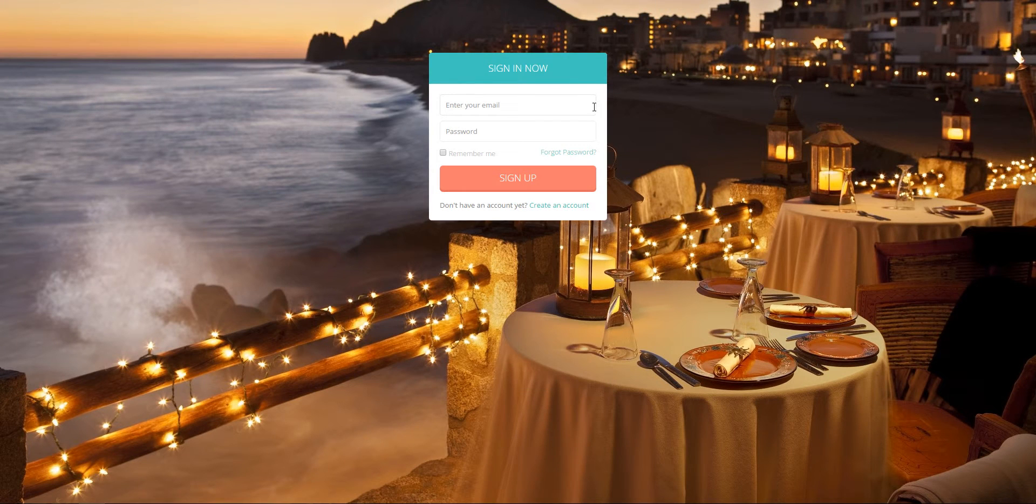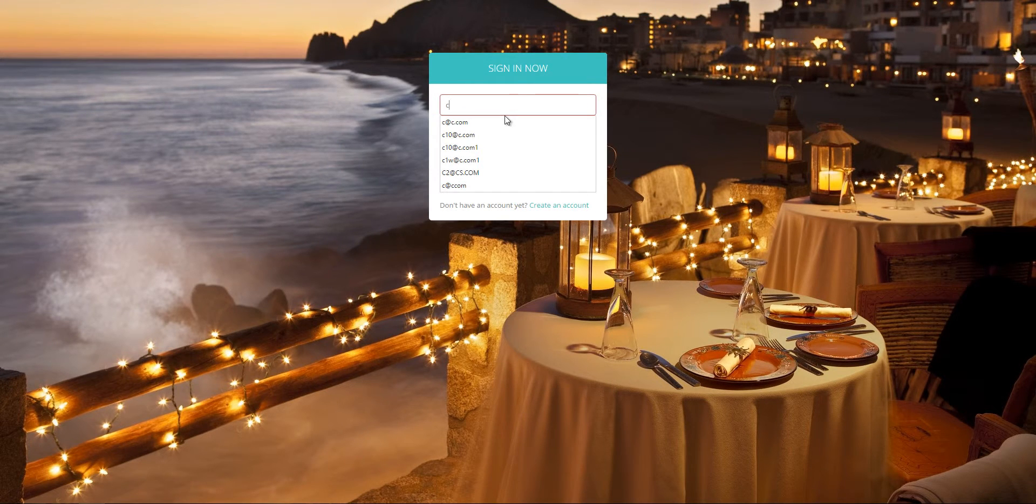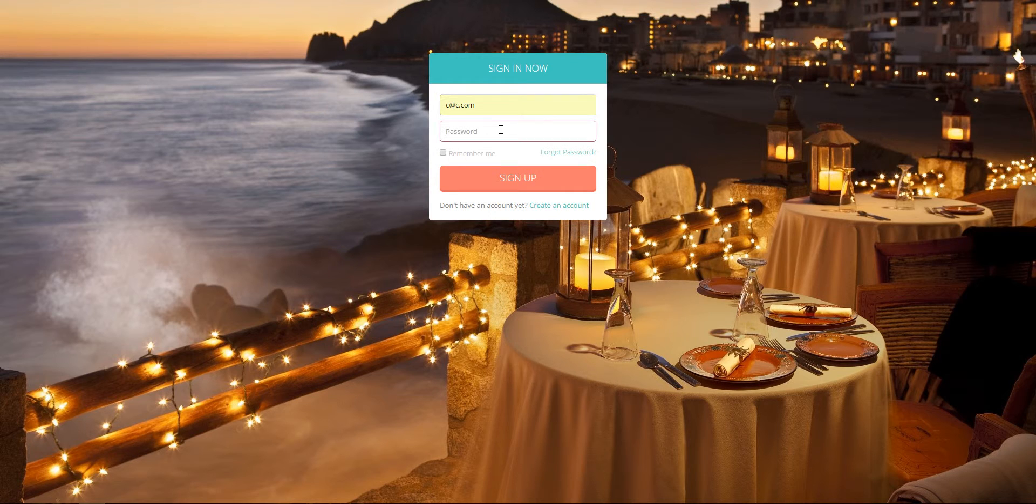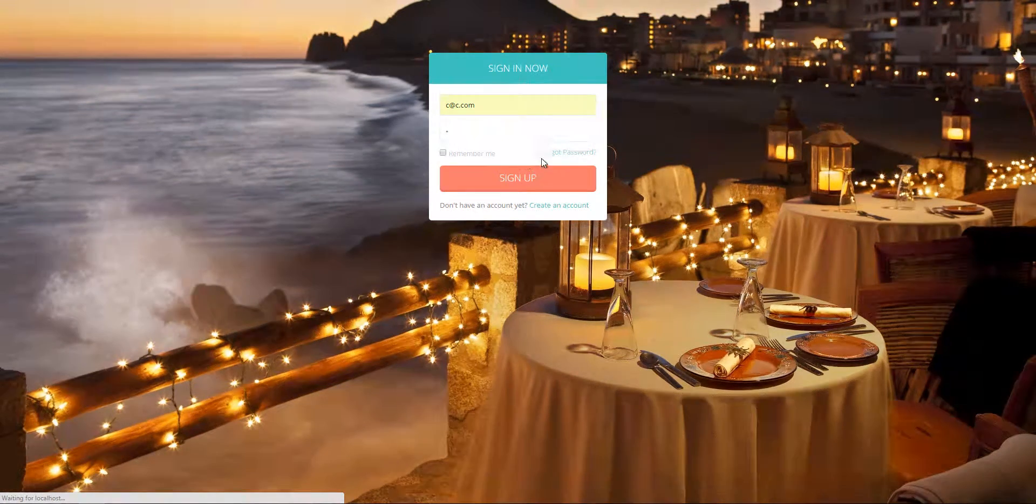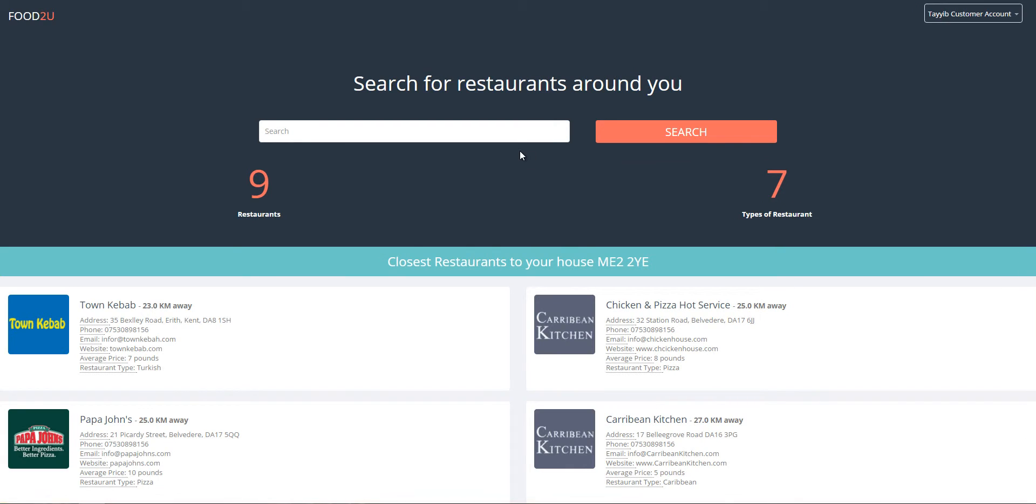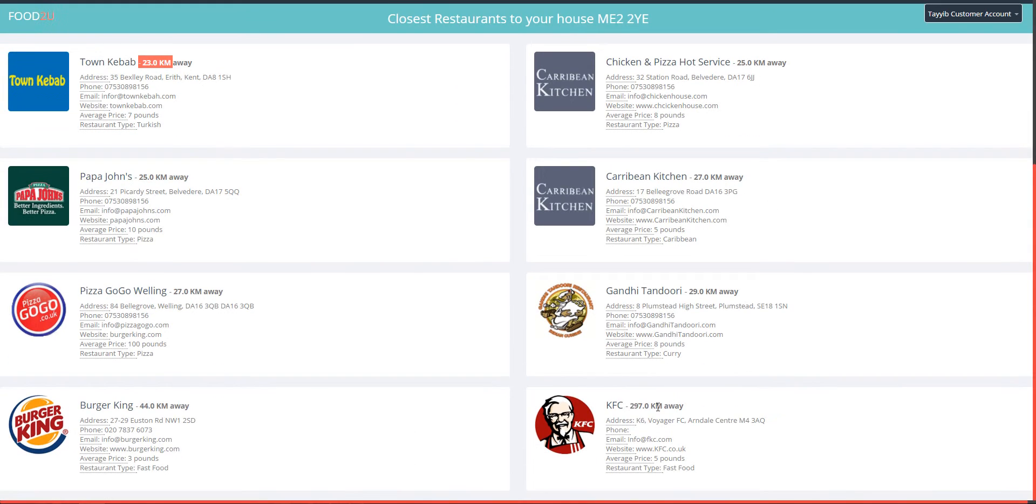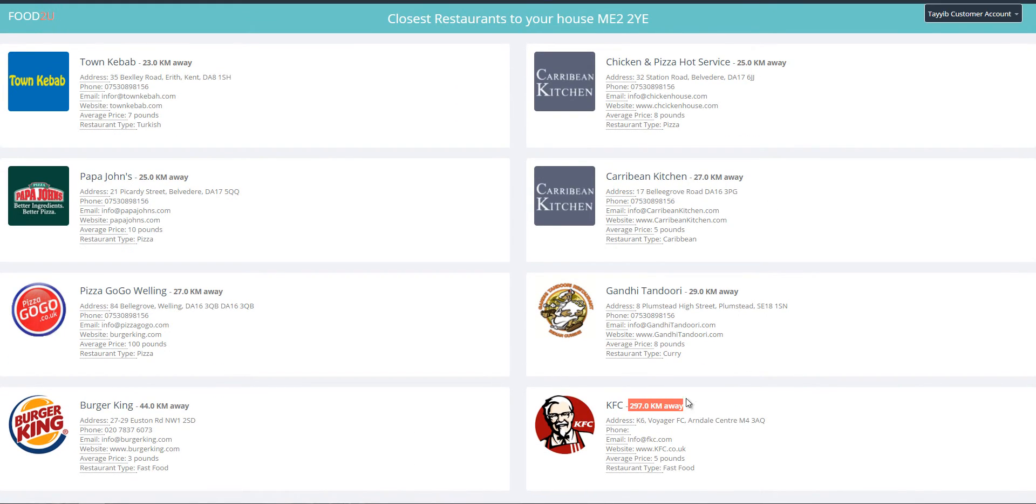So now we're just going to log in as a customer. Welcome to the customer dashboard. The main aim of the system is to allow customers search for restaurants close to a specific postcode, and by default it displays all the restaurants in the database sorted from the closest to the furthest.